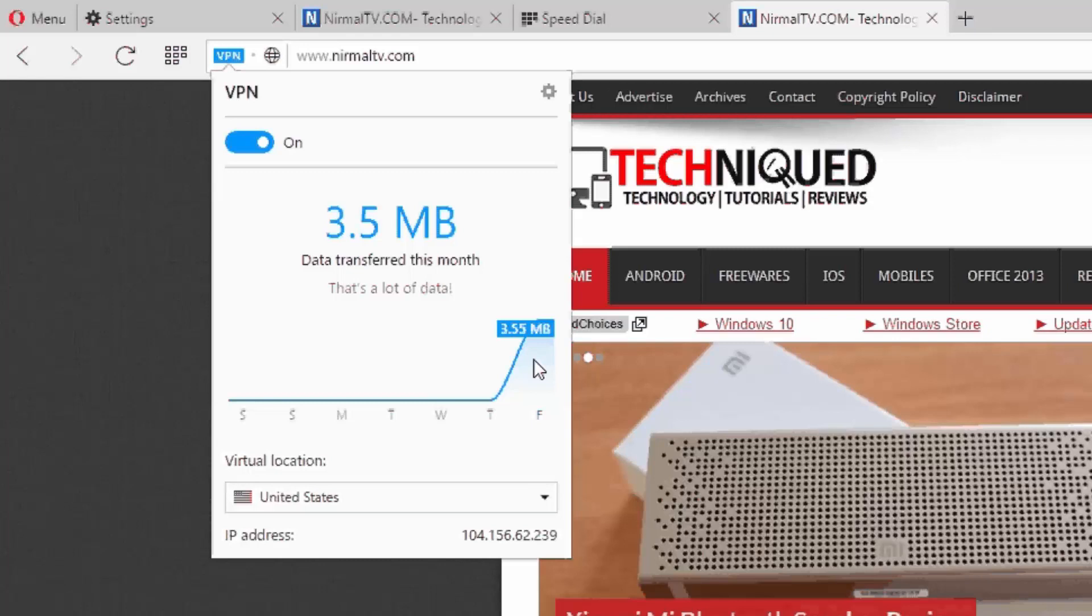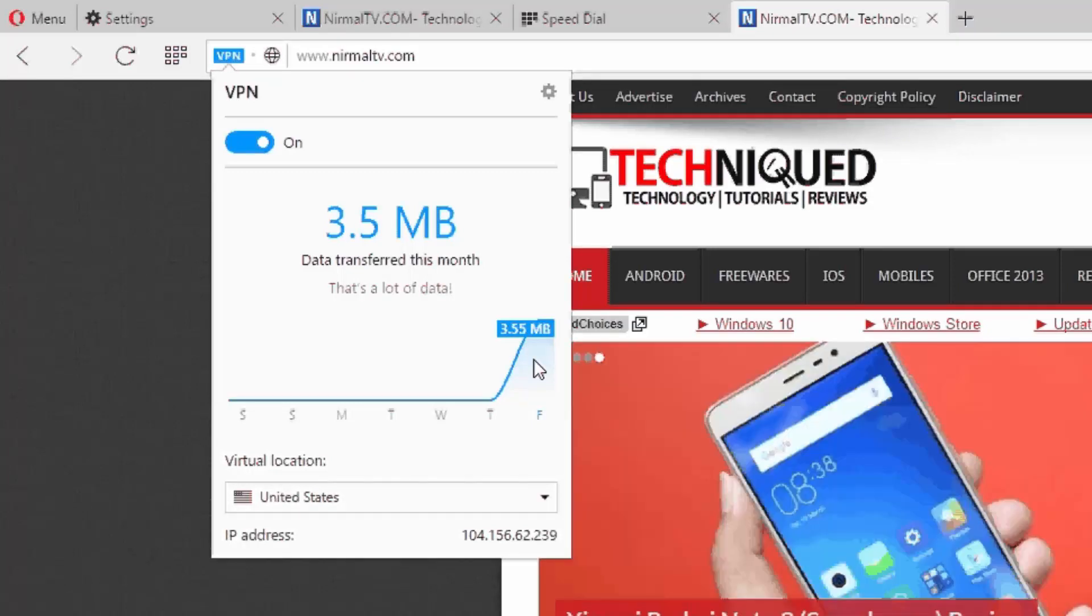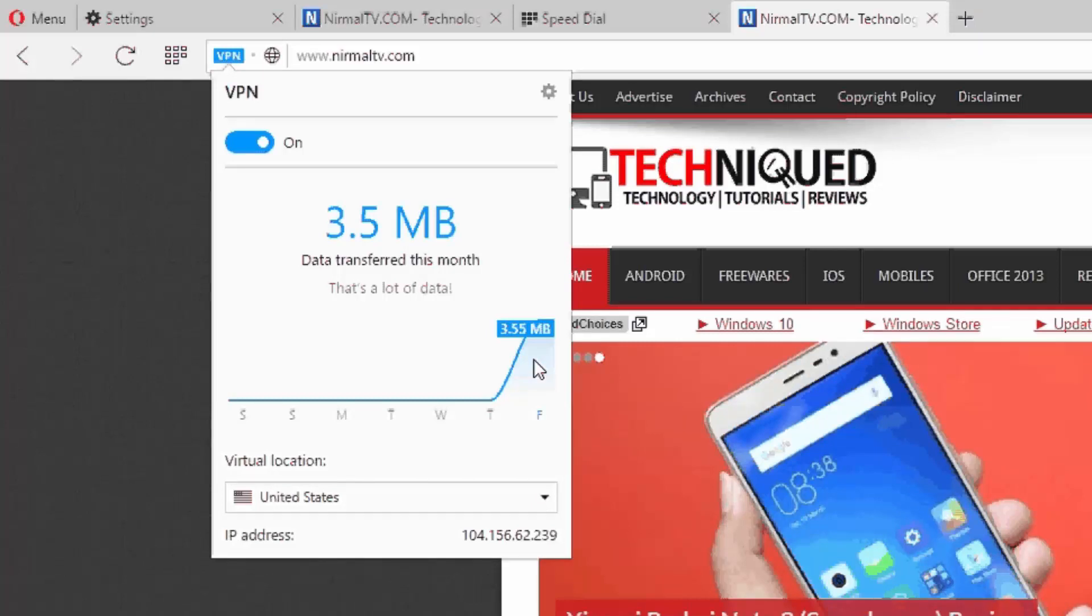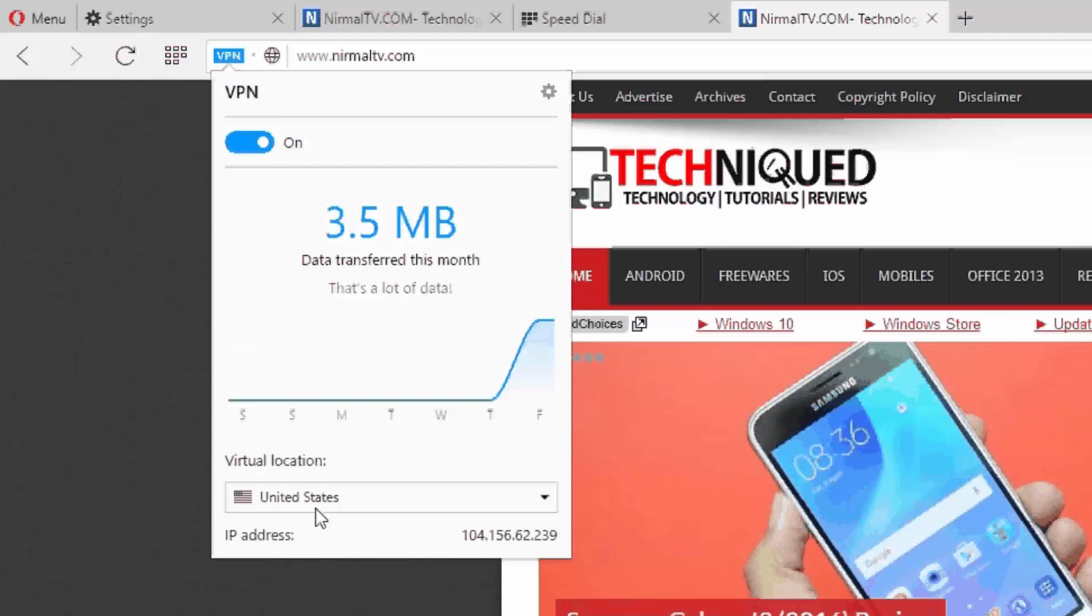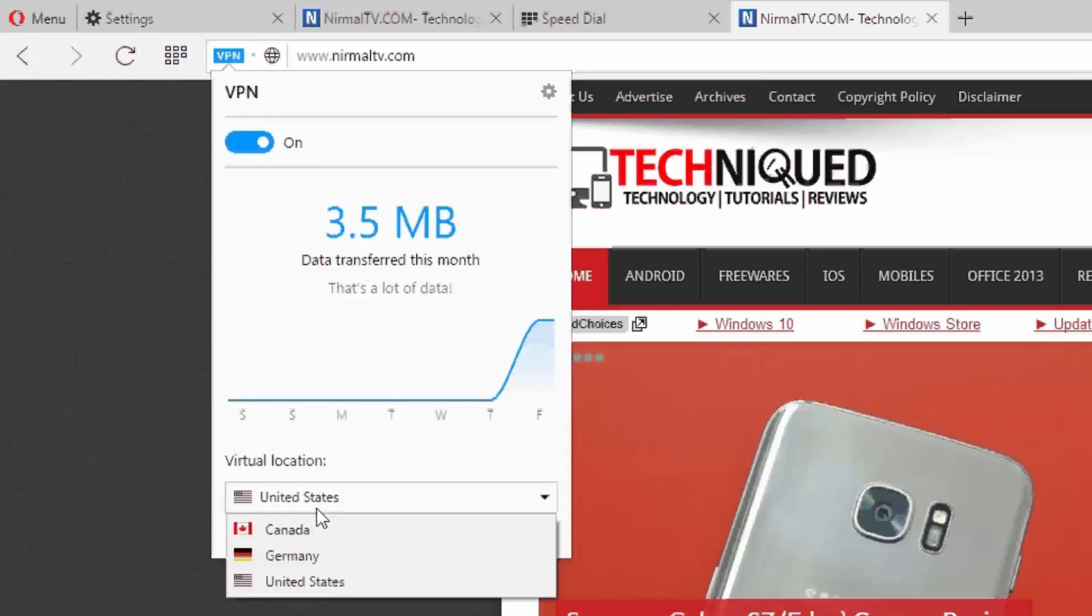This is the developer build of this browser and you can now browse websites anonymously or access blocked content using this browser. All you need to do is just go to the settings, enable VPN, and the rest is done by the browser. You can just select the location you want—it can be these three options—and then start browsing.